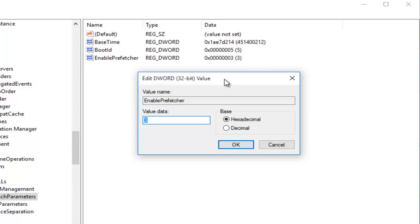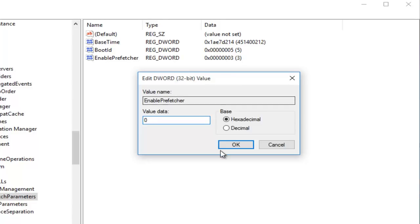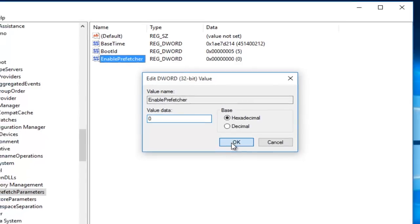1 would mean the Application Launch Prefetching would be enabled, 2 would be Boot Prefetching enabled, and 3 would be both Application Launch and Boot enabled, which is the recommended default setting. So we're just going to type in 0 right now to disable it, and then I'm going to left-click on OK.